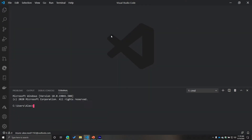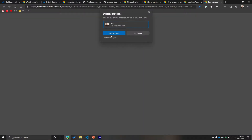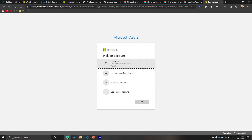Once you've done that, open up your terminal — you can just do Control+J — and then type `az login`. This is the Azure CLI command for logging in to Azure. If you have multiple profiles like me, you'll just say no and then log in. Congratulations, you are now logged in to the Microsoft Azure platform.